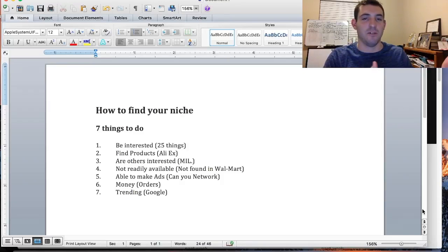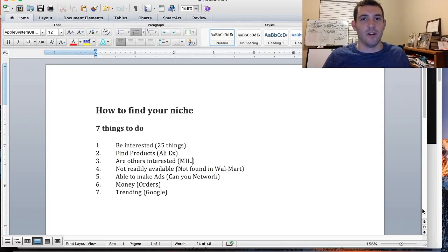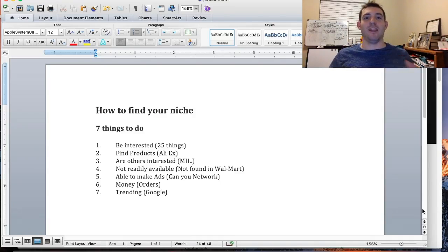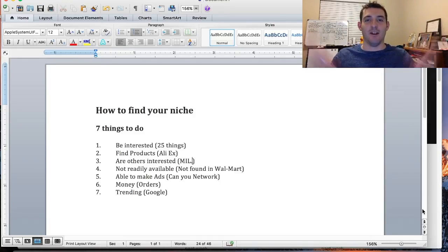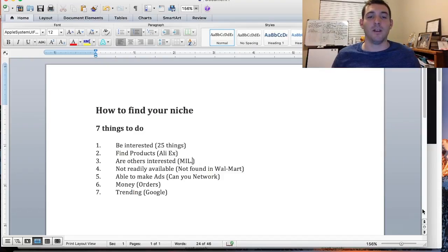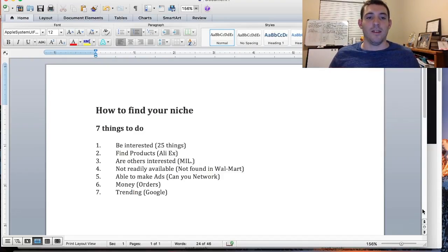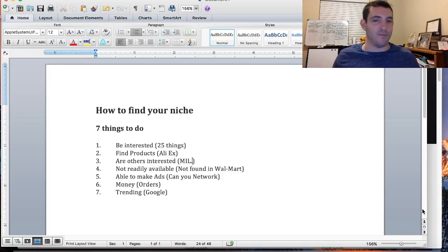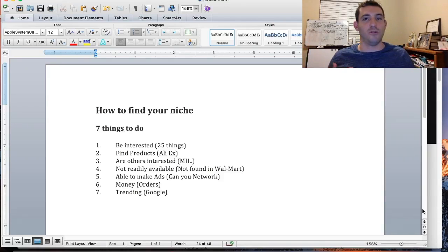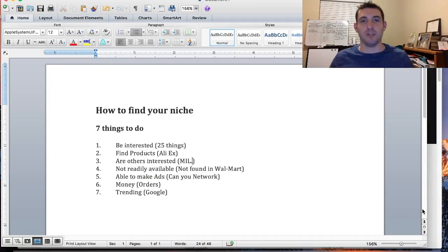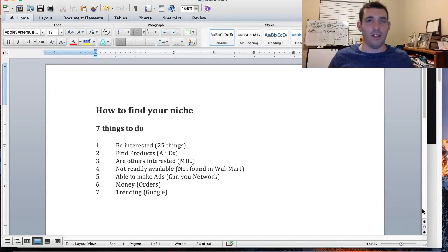What I suggest is write down a list of 25 things. It doesn't matter if they're oversaturated or you think there's not enough people to target. Write them down. You can worry about that and get to the next steps when it's narrowing down like a funnel.